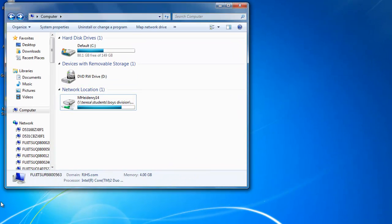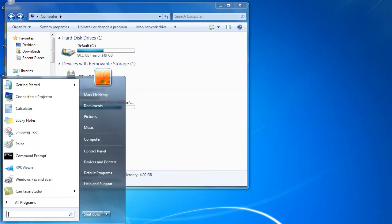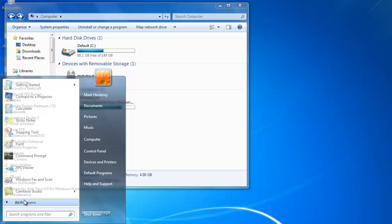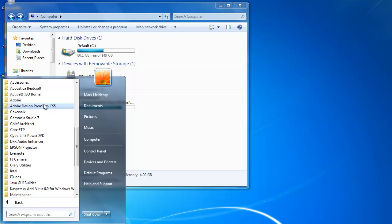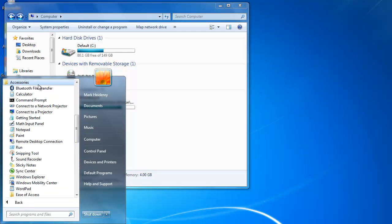So what I'm going to do is first go to Start, All Programs, Accessories, and then Command Prompt.